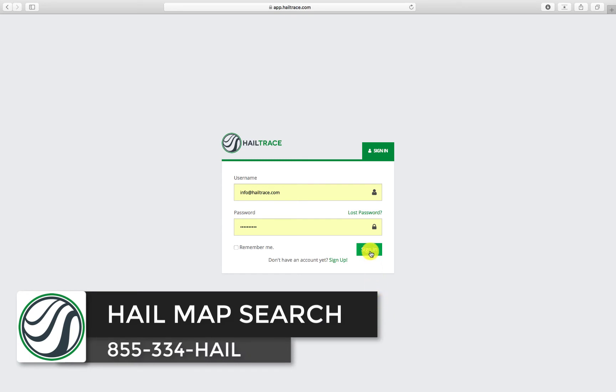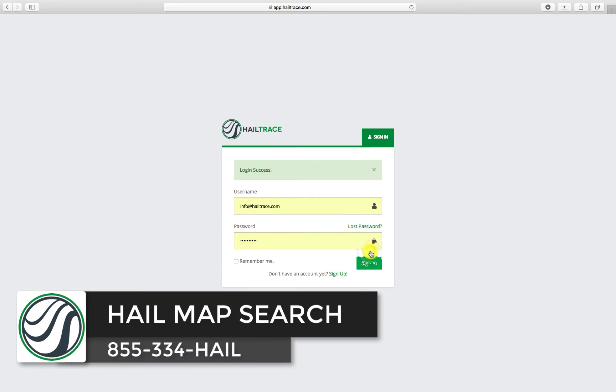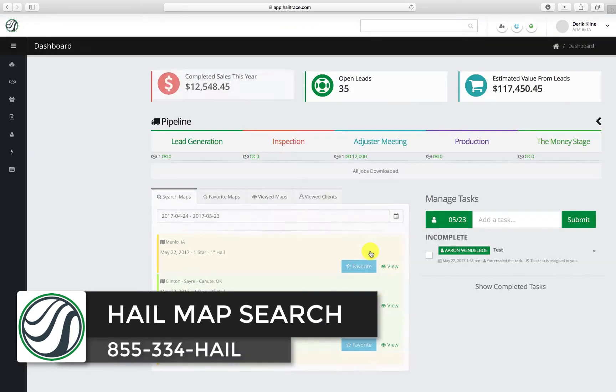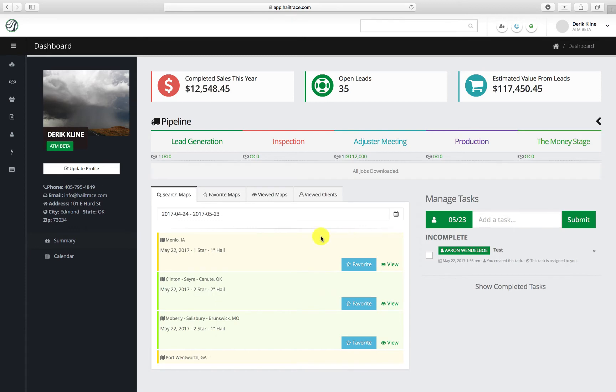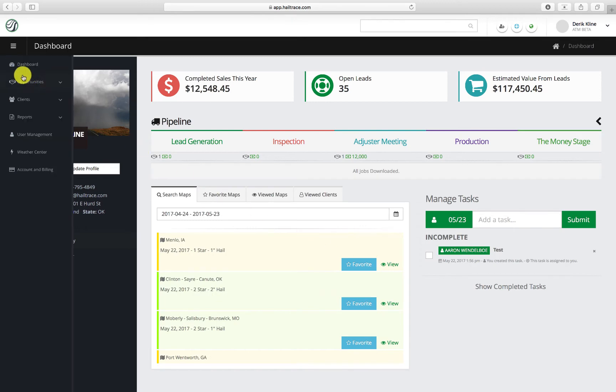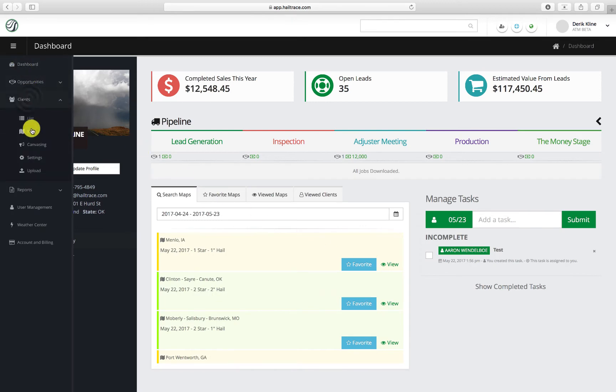First, select and sign in to your Helltrace account. From your dashboard, select Clients, then select Map.